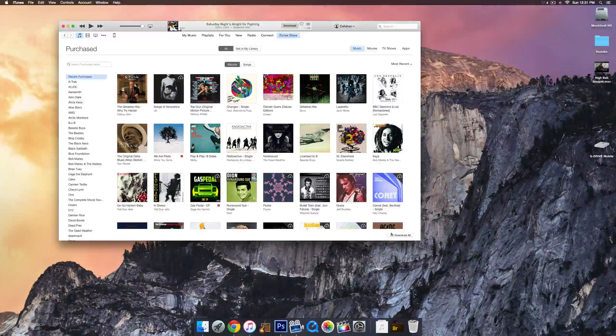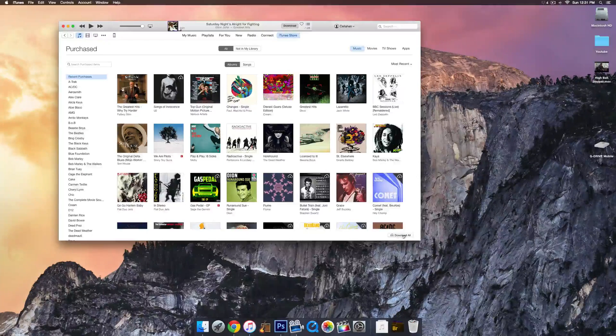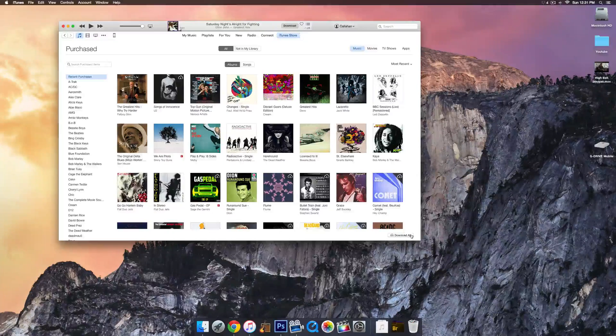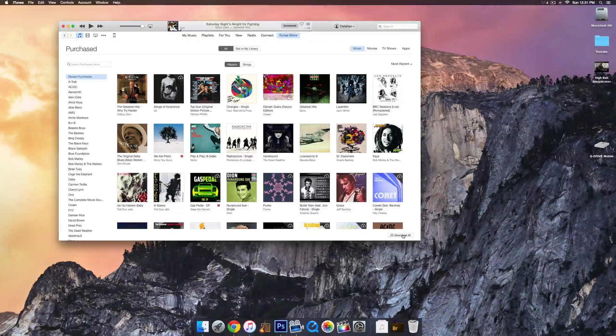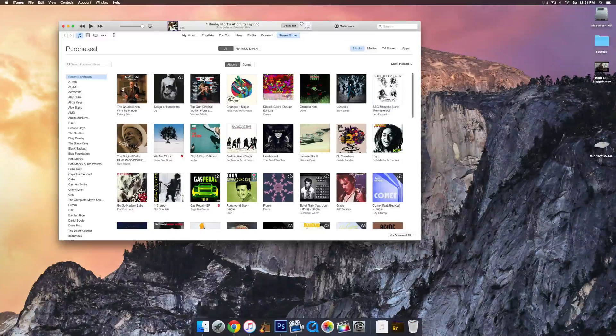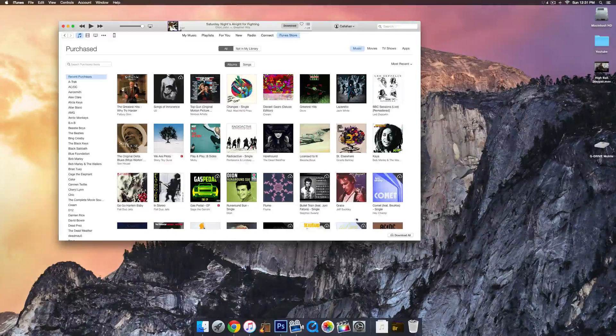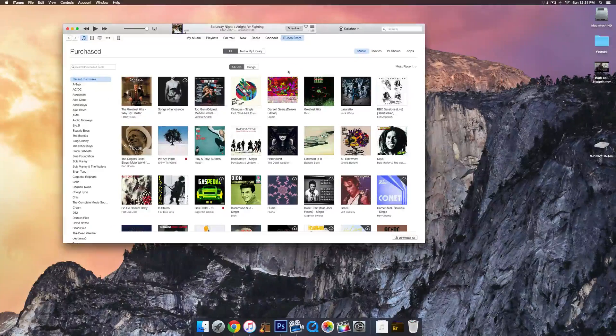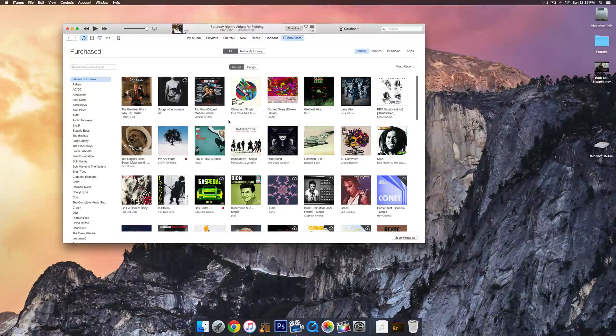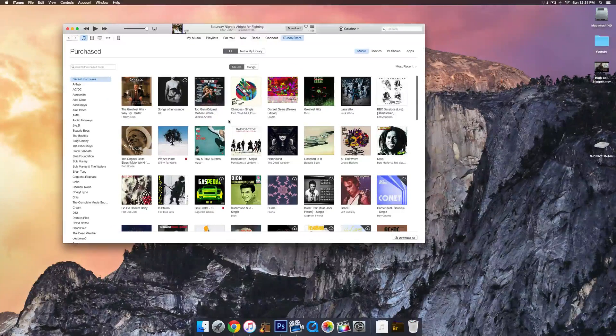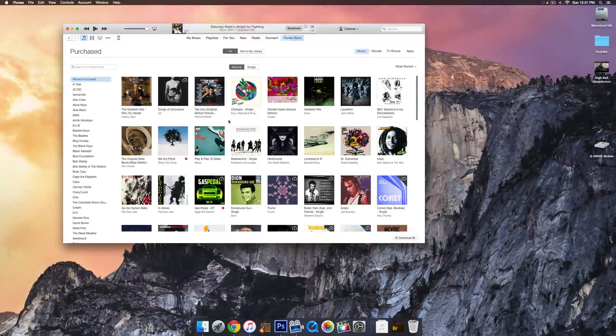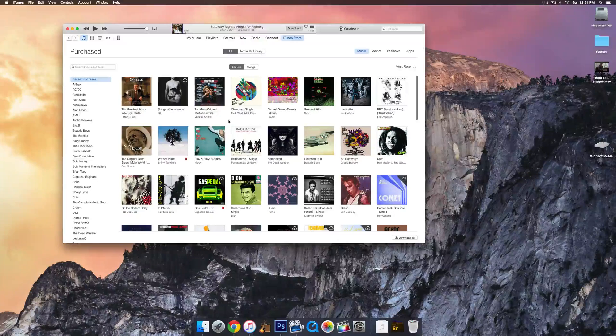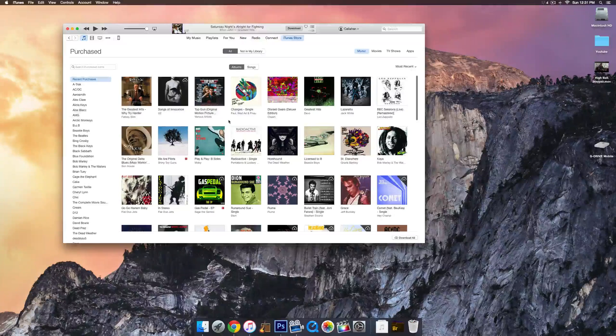There's also a tab on the bottom right called Download All, which will just download everything that you don't have onto this iTunes library on your computer. Pretty cool. You can also do that with your phone too. There'll be a tab in your phone that you can do that with as well.